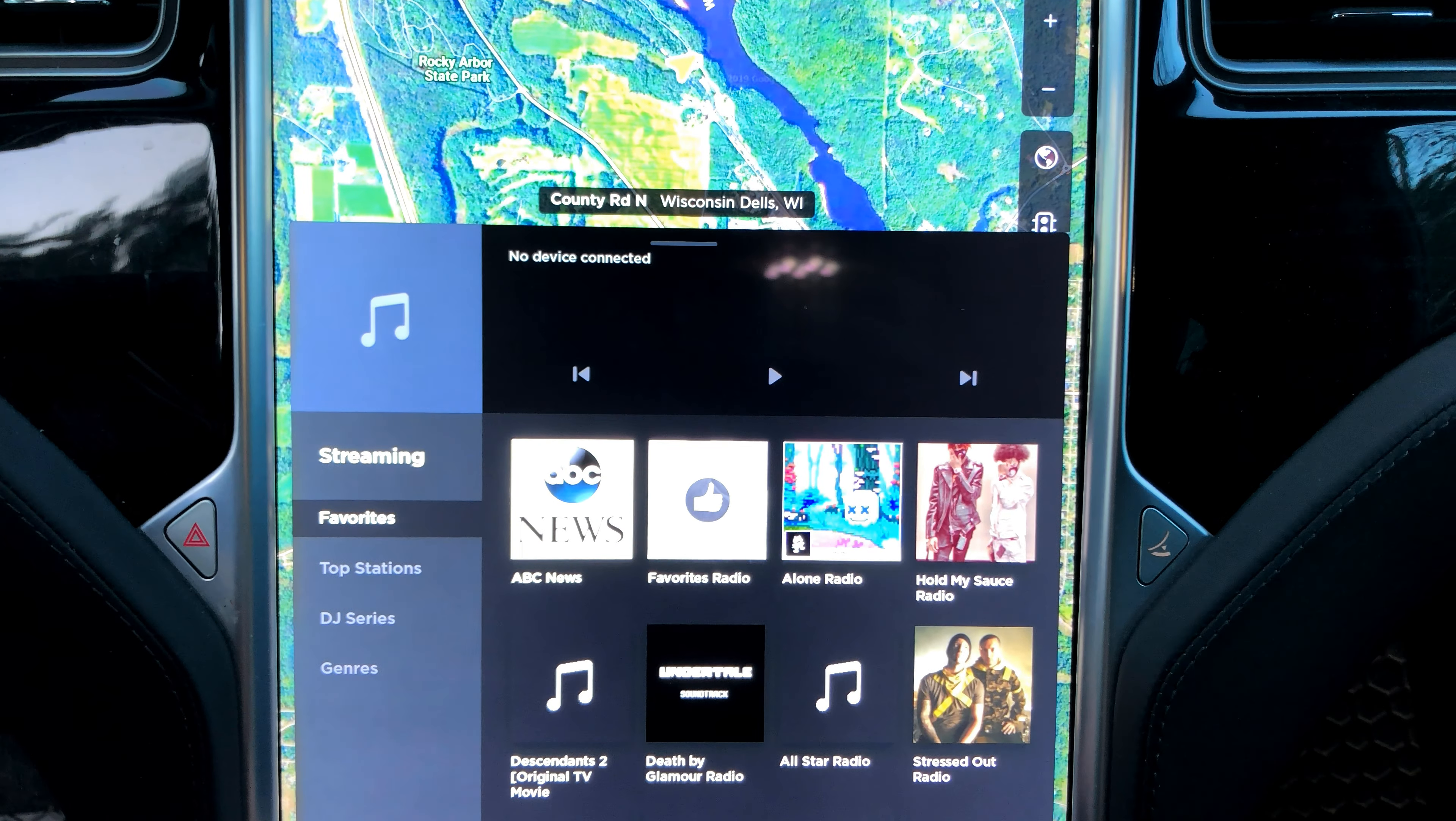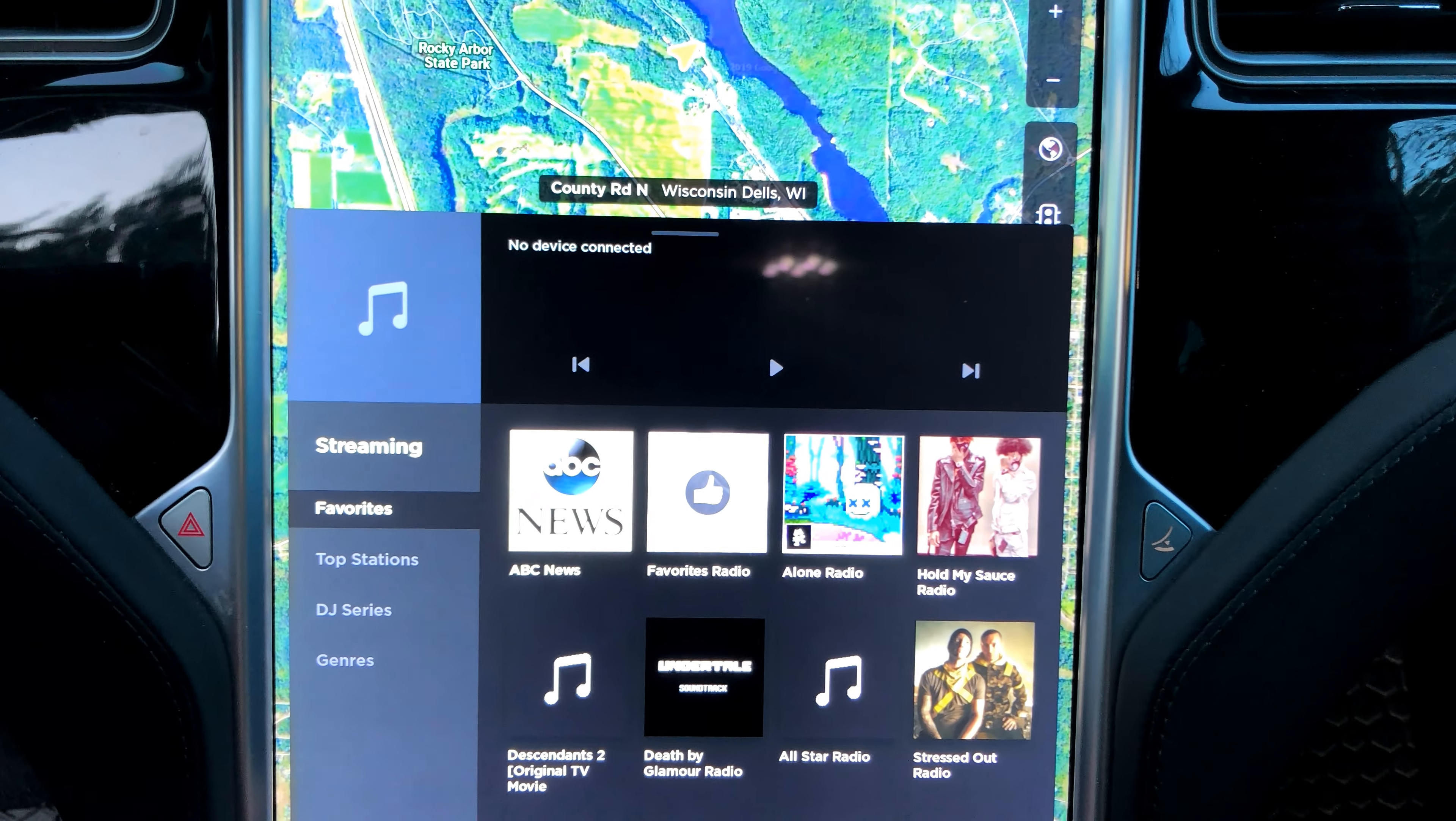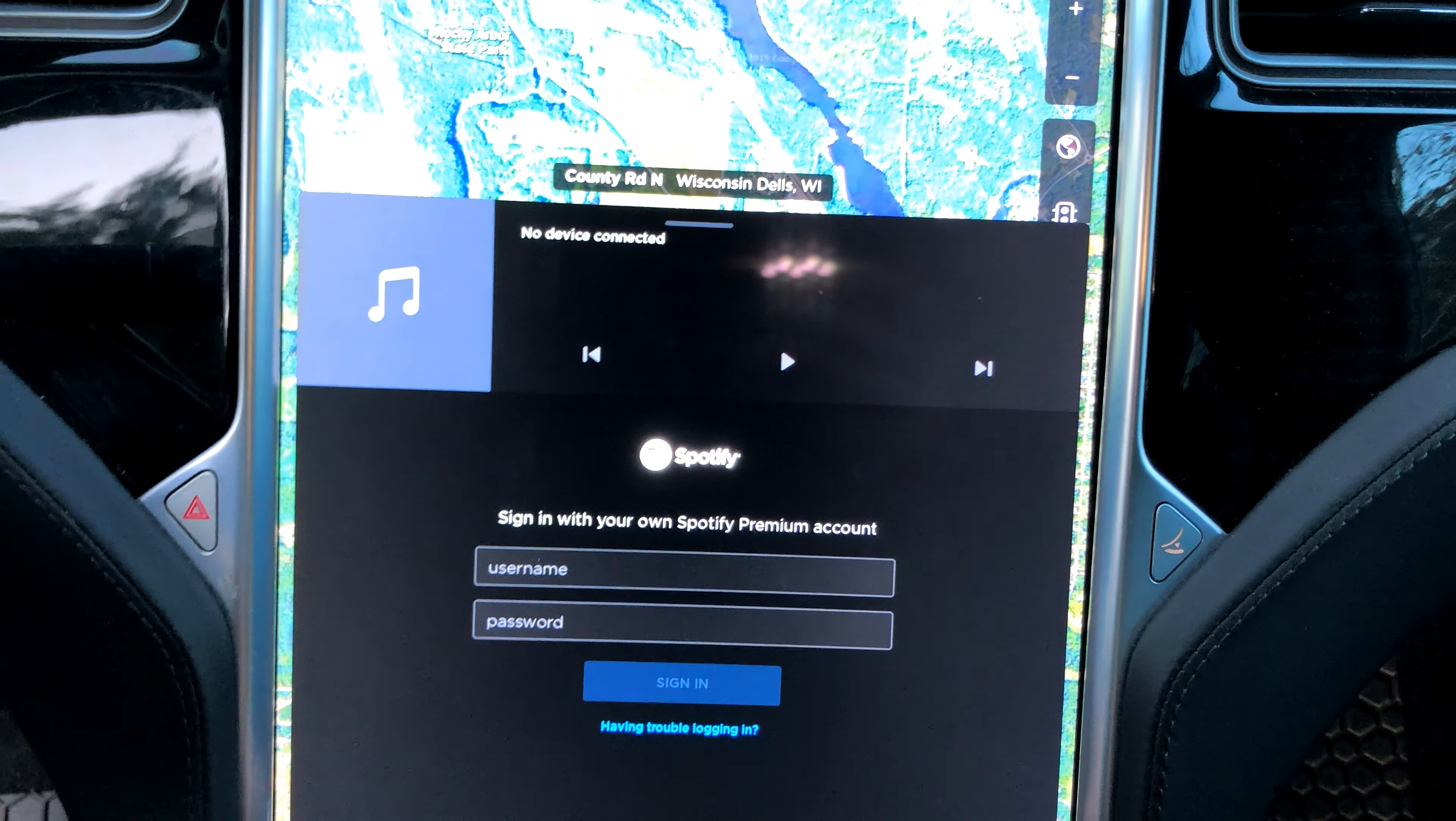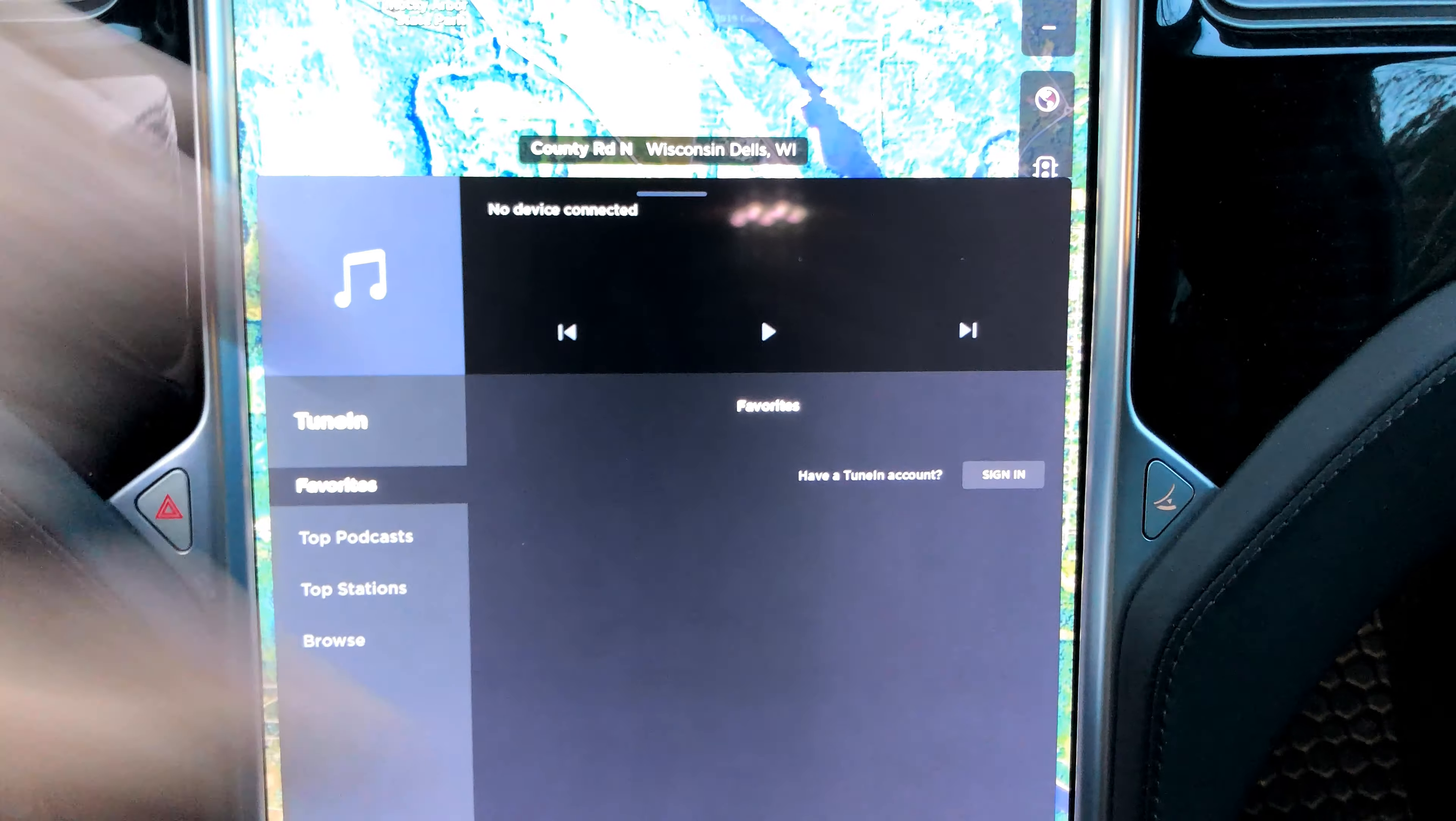Hmm. Oh yep, still have Slacker, got Spotify. I don't want Spotify, I want Netflix.